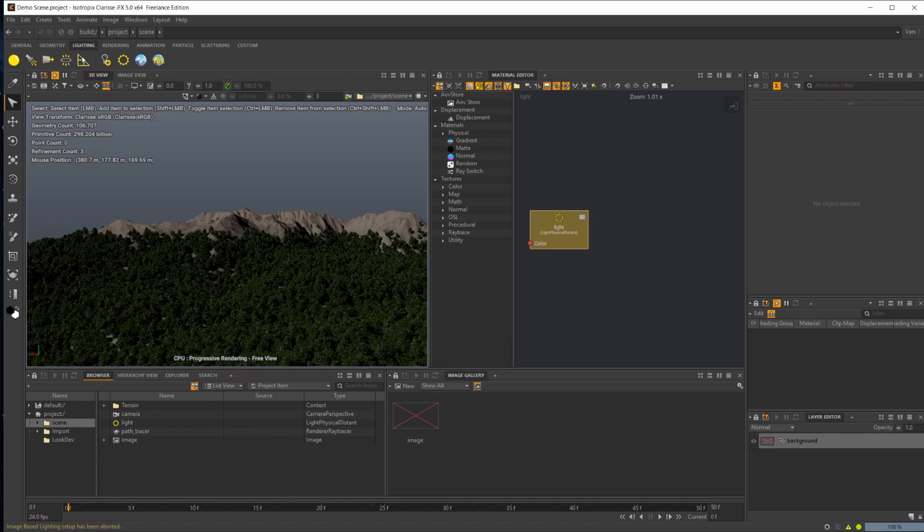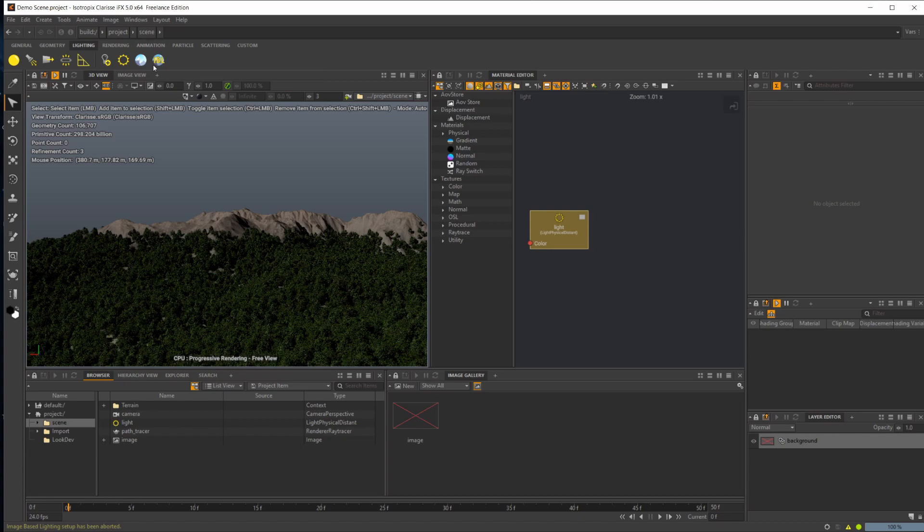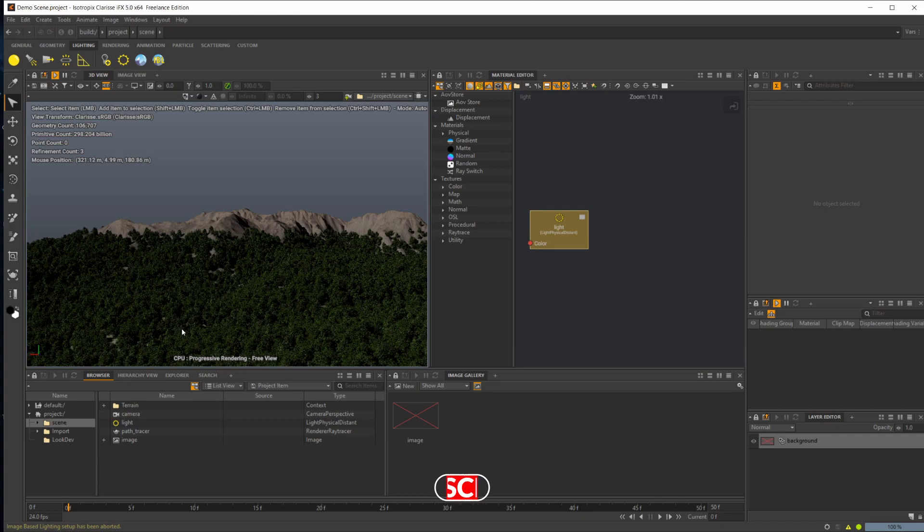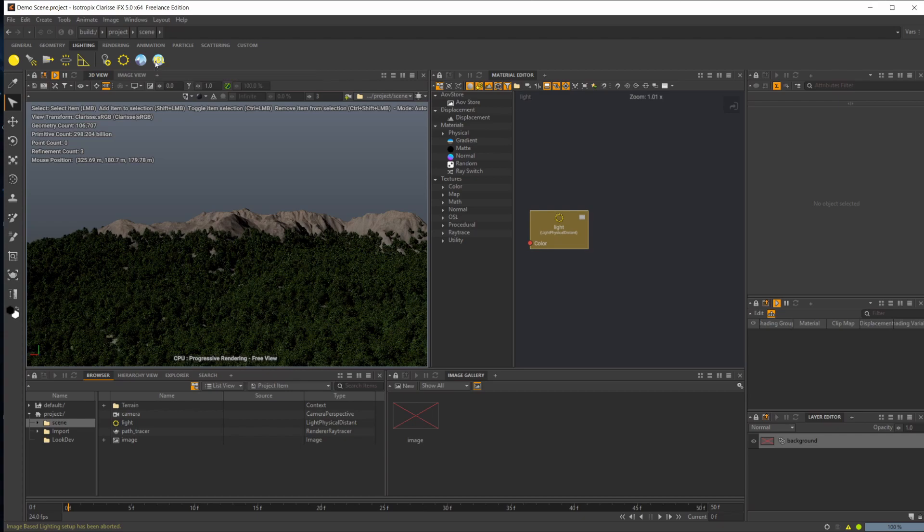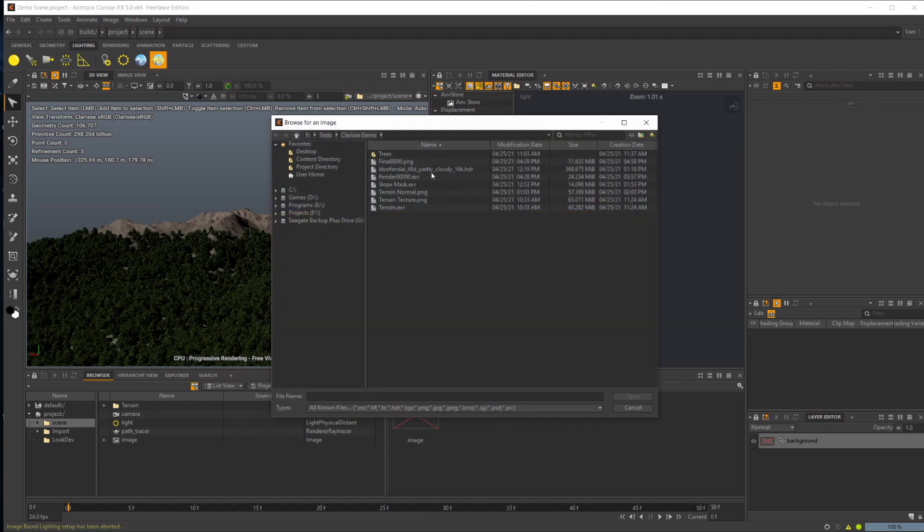That's a pretty cool thing we'll be going over in a later video, but we're going to be focusing on this right here, which is your IBL, your image-based lighting. Basically, these are your HDRIs that you'll use to light your scenes. Let's bring this one in.